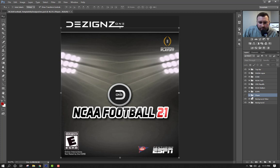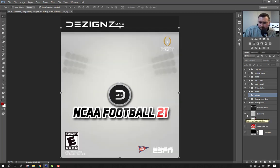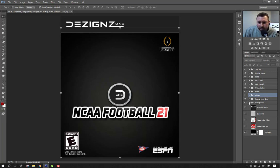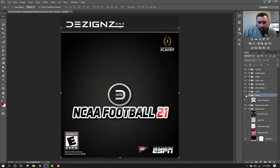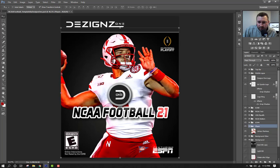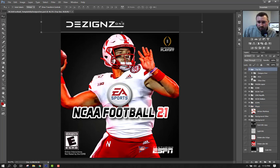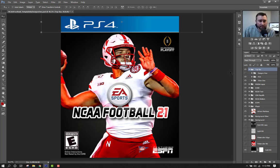I'll show you what it looks like with a player in there. You've got the background glow which kind of lightens up the background and gives it a nice shine, and then there's a dark background and a light background. Right now I've got Adrian Martinez for Nebraska in the player layer so you can get an idea of what this would look like. I'll change the middle logo to the EA Sports logo, select the PS4 version, and there's your cover — you'd save it out and then print it or whatever you want to do with it. Just as easy as that.